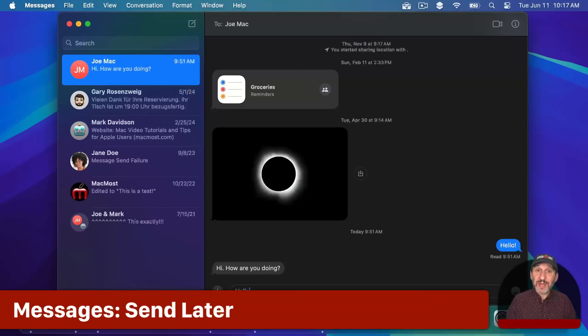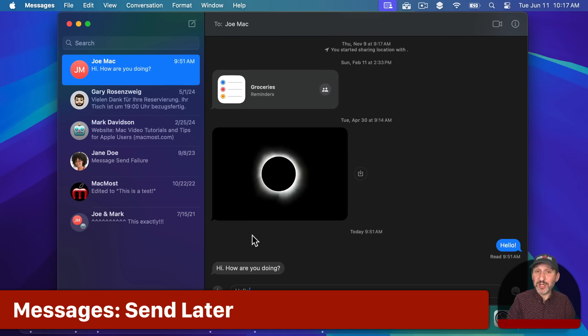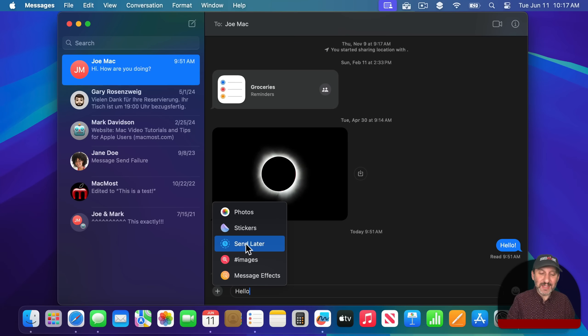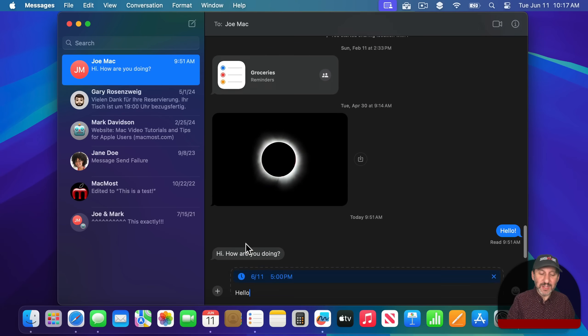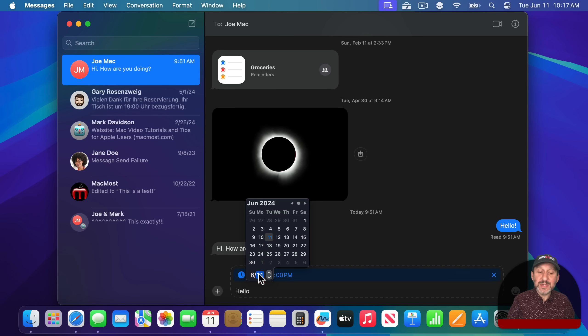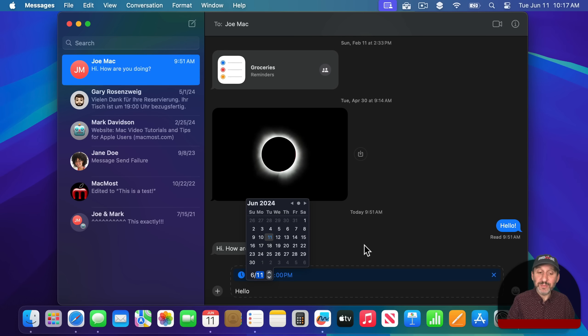The Messages app has some new things and the biggest one, the one that is going to get the most attention, is you can now send later. So you can set it up like that. You can schedule a time and date to send the message.